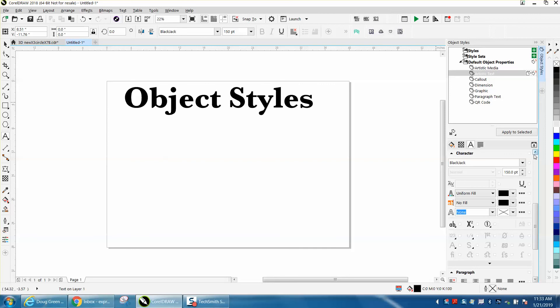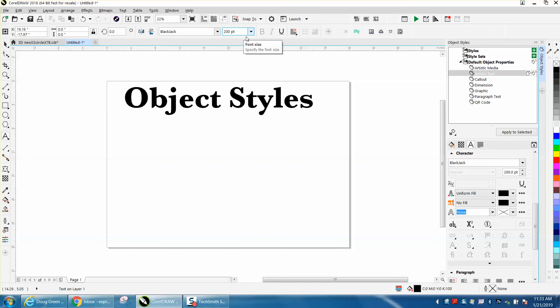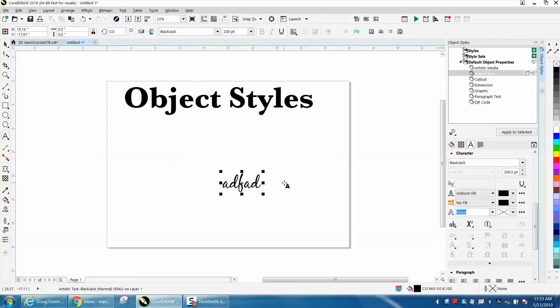You can also go and change the size, make it whatever. Let's make it 200 points. Then when you click on it, it's Blackjack at 200 points. You can do a lot—you can have them all underlined, and then you could do whatever you need to do. If you don't want that to be that, just cursor down or go right here.